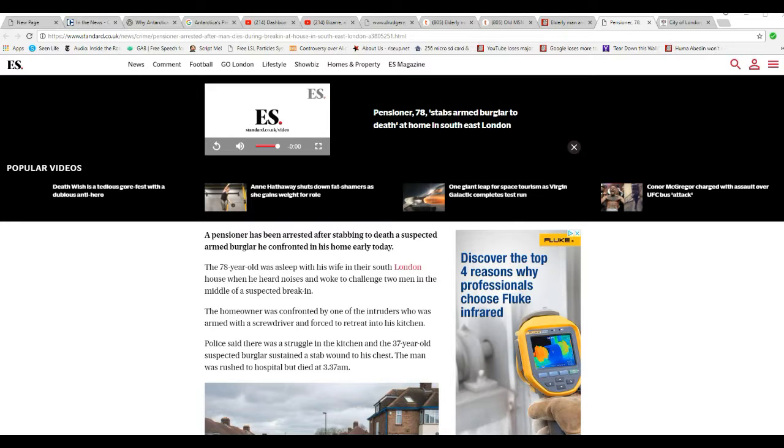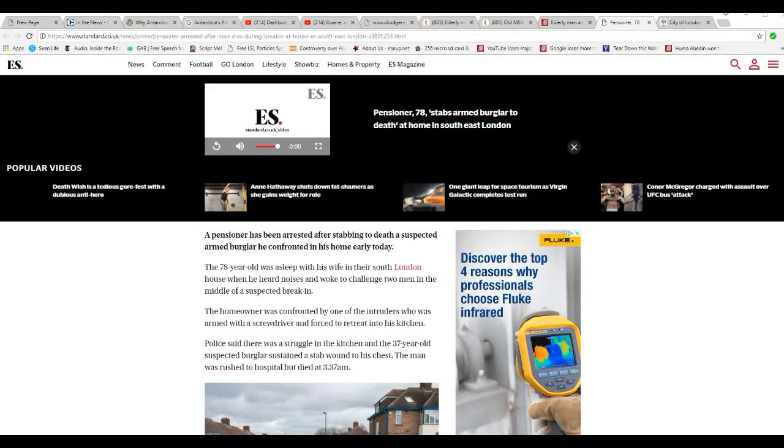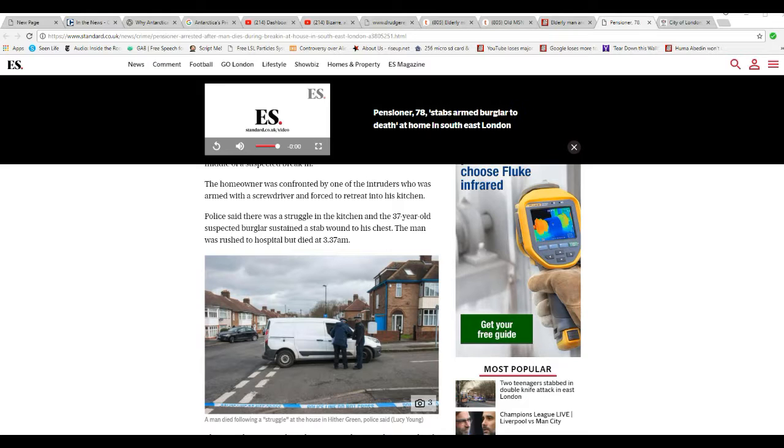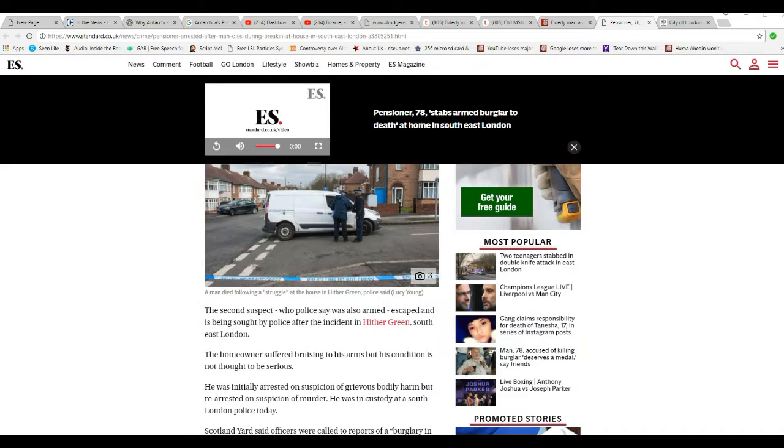And at which point, apparently the homeowner grabbed a knife, and he got in a fight with a burglar, and the burglar lost. Burglar is 37, and this heroic homeowner is 78.